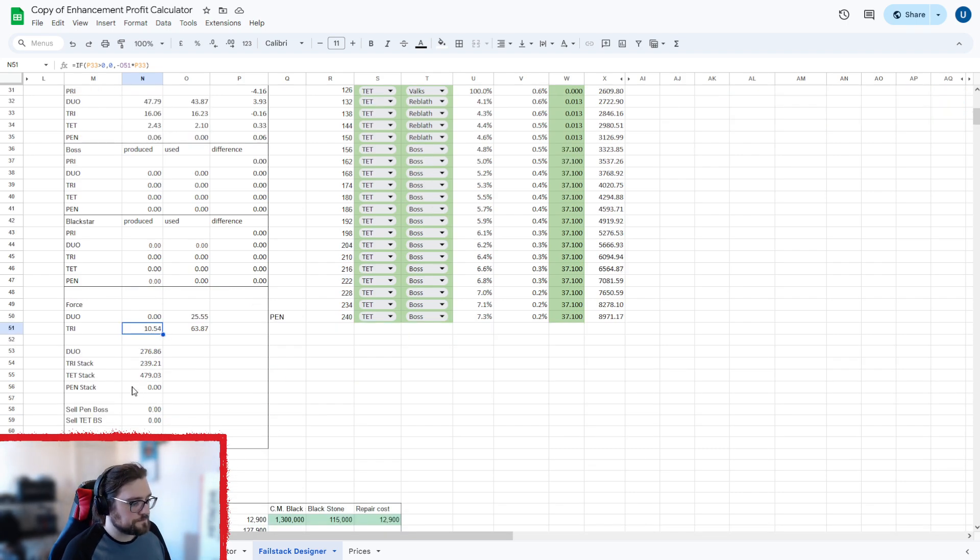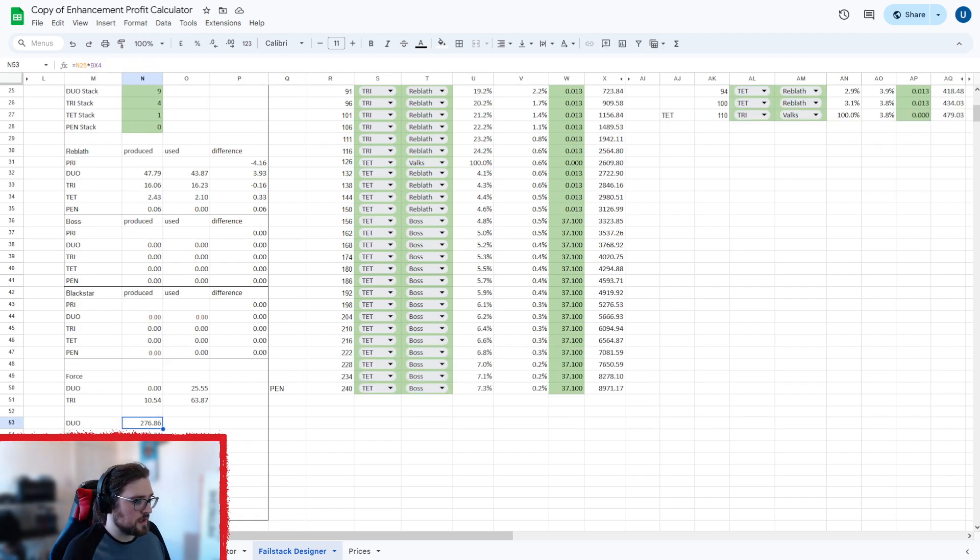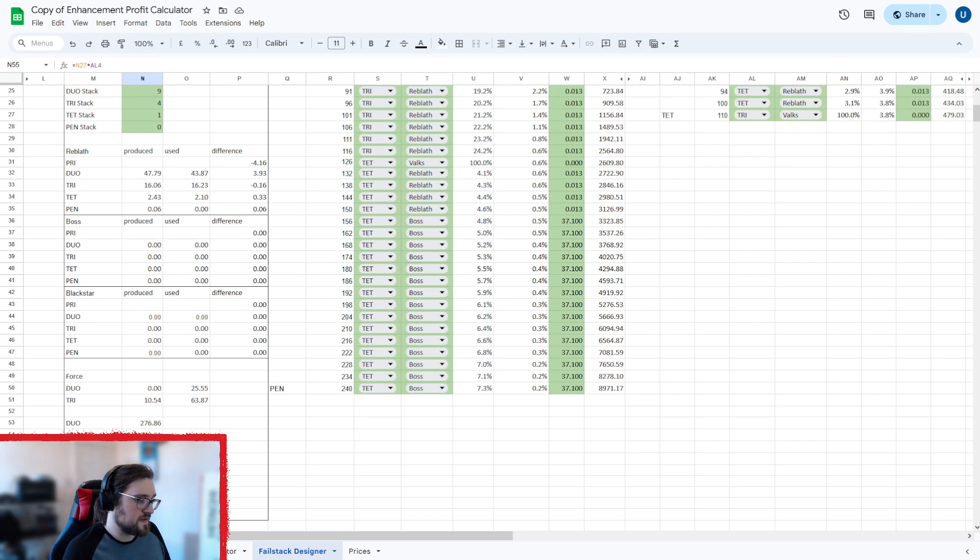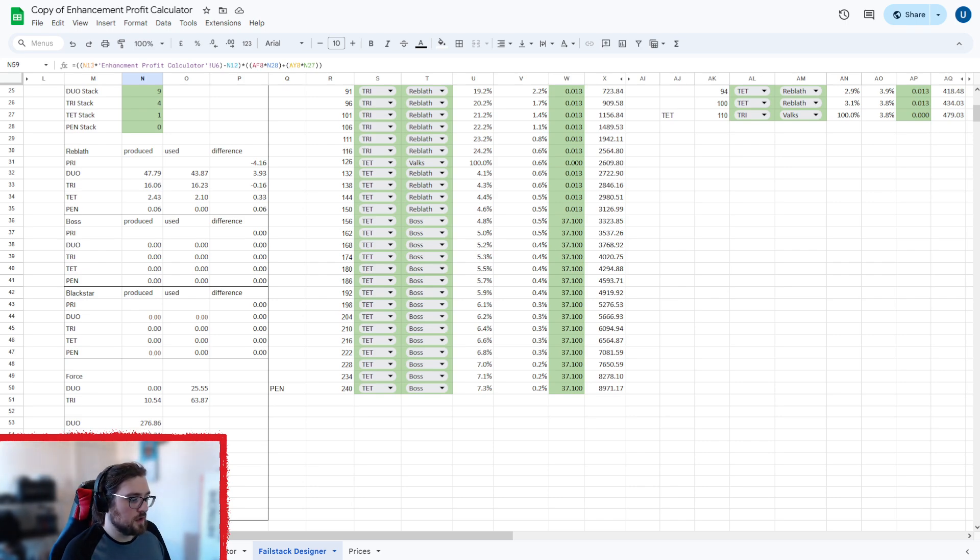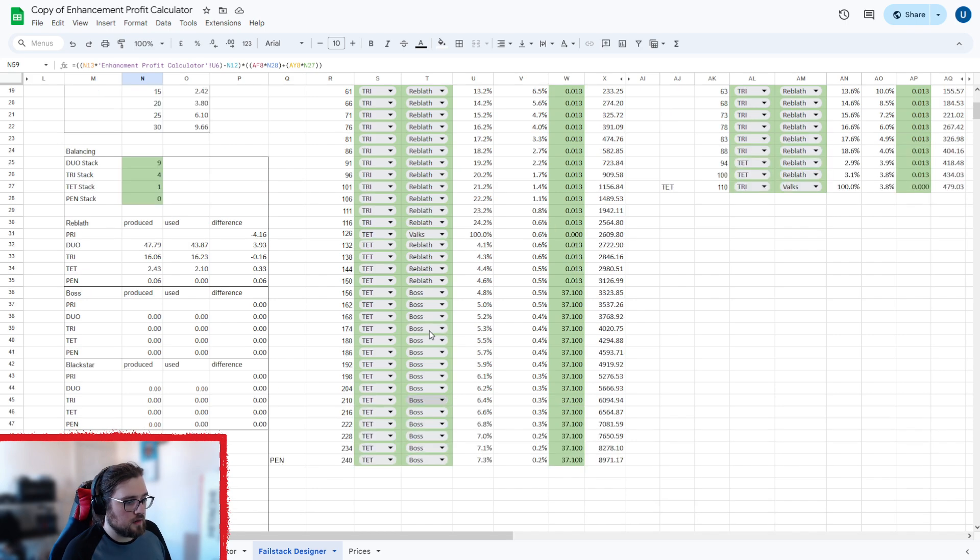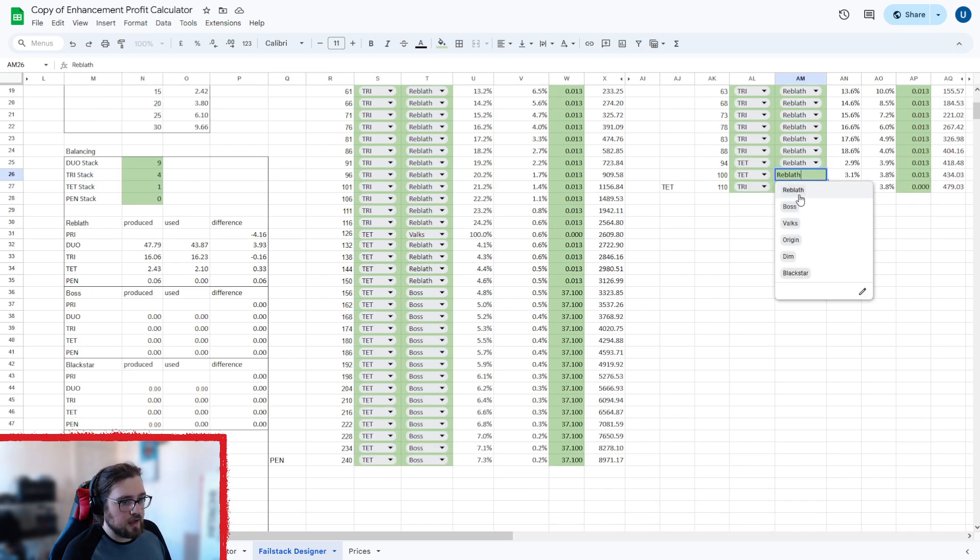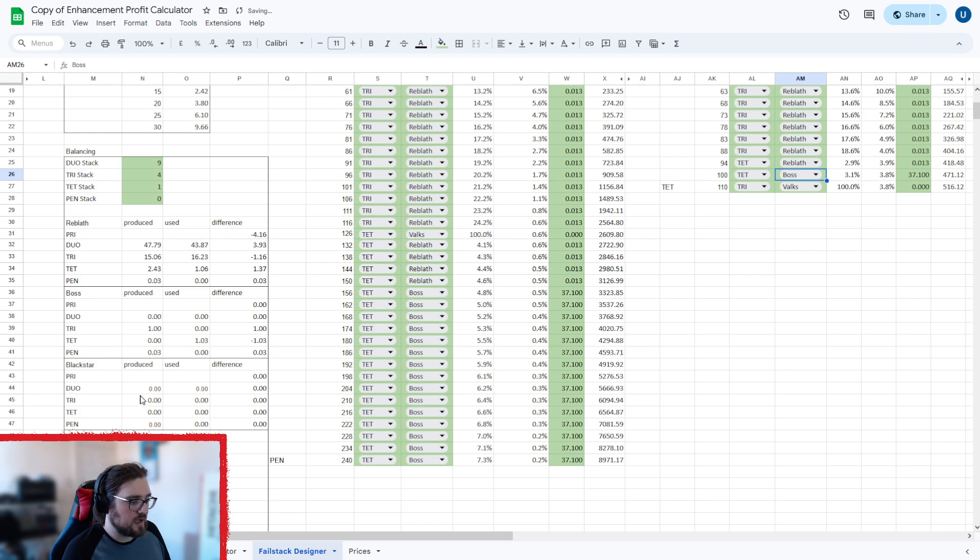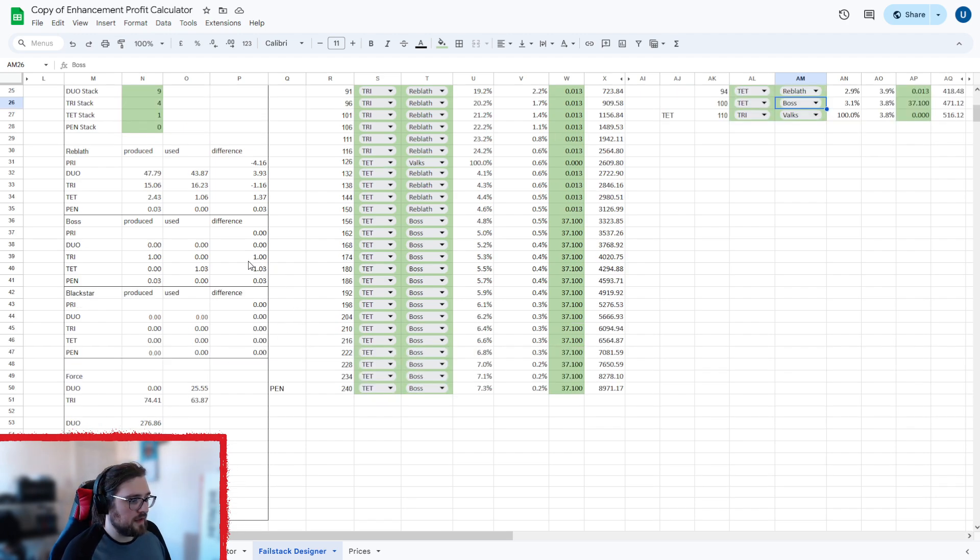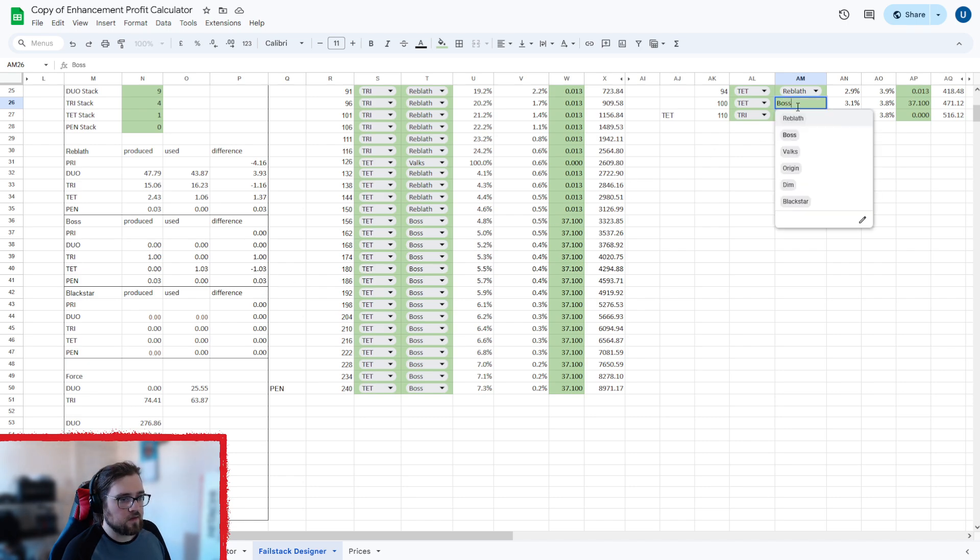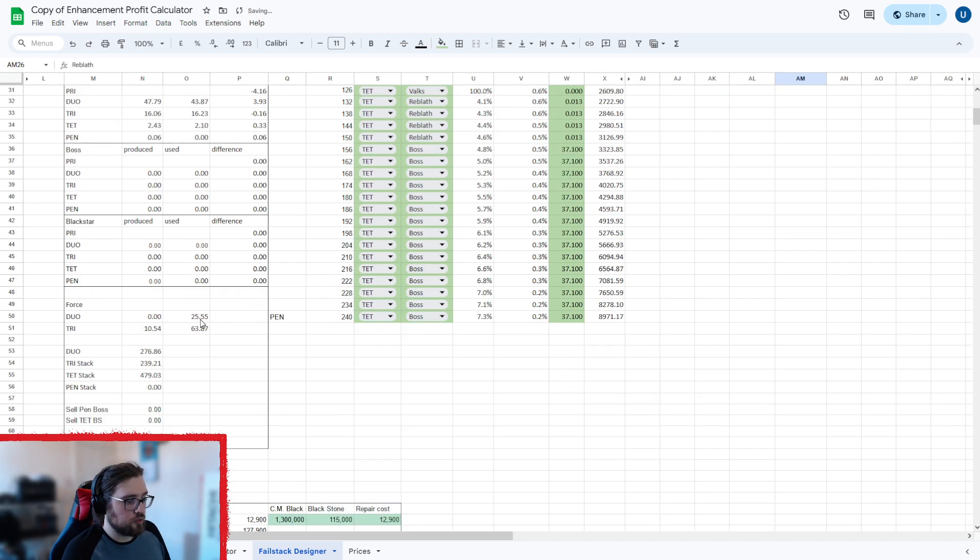Now here, it basically says the cost of making nine duo stacks, cost of making four tri stacks, cost of making one tet stack, then cost of making one zero pen stacks. And then this is how much money I'd get if I was to sell the pen boss or the tet black star. Now, because I'm not making any, it's not got a cost. So if I quickly throw a boss one in here, you'll see that it suddenly says, okay, well, that's 332 million that you're getting from that. But again, it's not balanced out. You're not making your stacks. So it's not accurate on that for the price of the actual stack, because if it's not balanced, it's not the actual price.